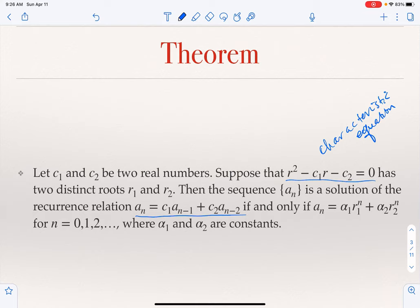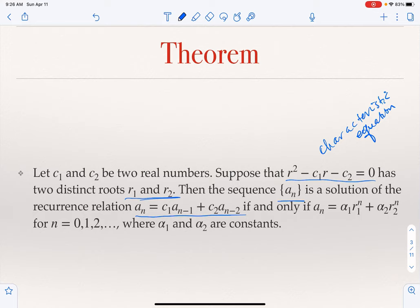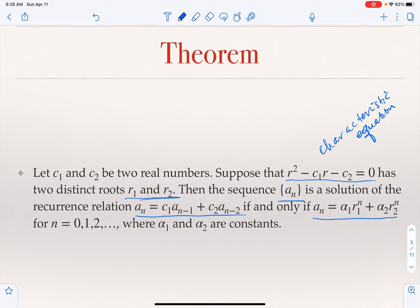We solve this characteristic equation. Suppose we get two distinct roots R1 and R2. Then the sequence A_n is a solution to the recurrence if and only if A_n = α1·R1^n + α2·R2^n for every n = 0, 1, 2, and so on.